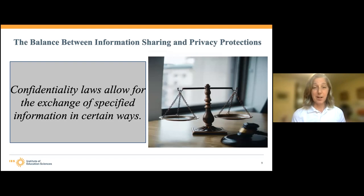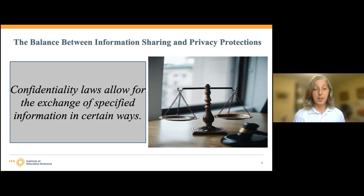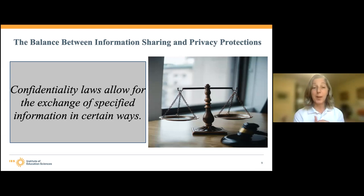Luckily, the laws in place are not absolute. They do allow for some sharing of information — they just create some boundaries, some parameters about what can be shared, when, and with whom. Under almost every confidentiality law, information can always be shared with a signed release of information. And under almost every confidentiality law, information must be shared under certain exceptions — for example, if a court order requires a release or for mandated reporting of child abuse. Similarly, under almost every confidentiality law, there are what we call discretionary disclosures — situations in which the law creates space for us to share information and allows a provider or school to share, but doesn't require it.